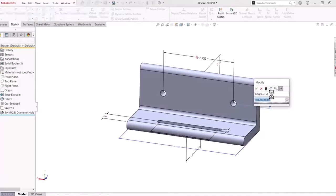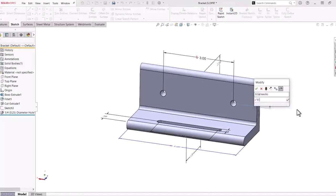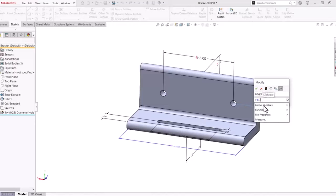To create an equation from the graphics area, double-click the dimension and type the equal symbol. Add your equation using the global variables already created.